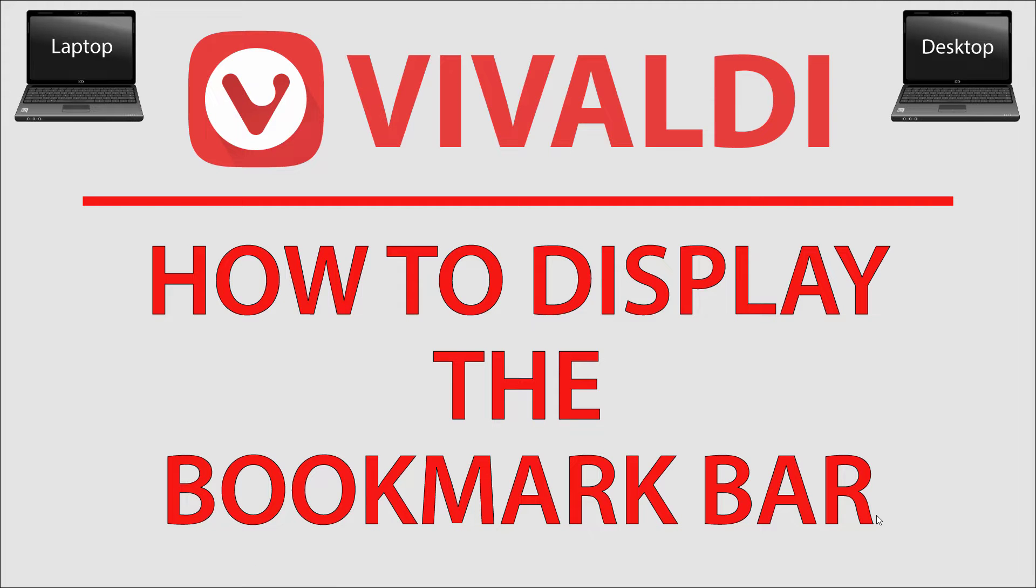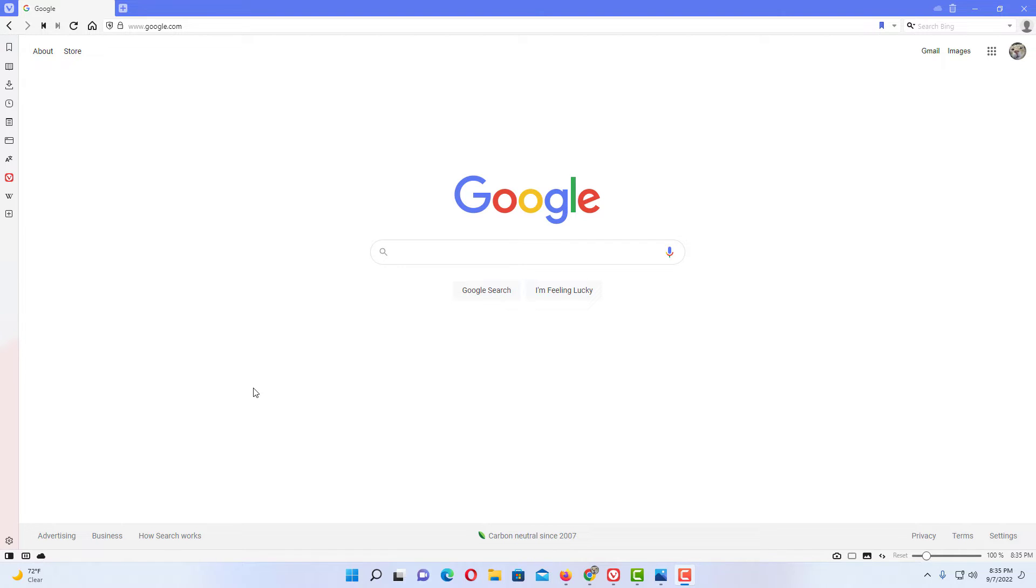This is going to be a video tutorial on how to display the bookmark bar on the Vivaldi web browser. I'll be using a desktop PC for this. Let me jump over to my browser here.